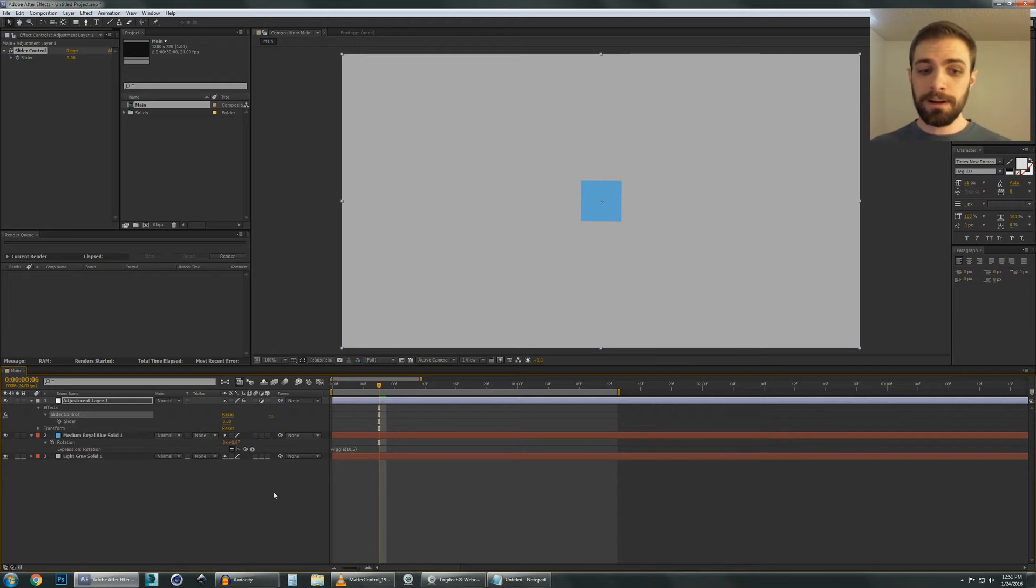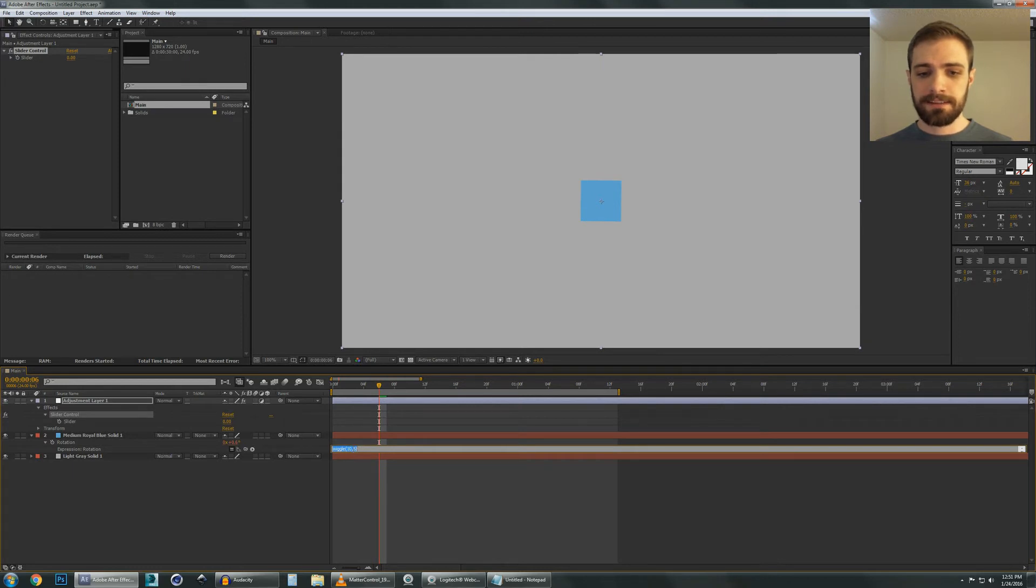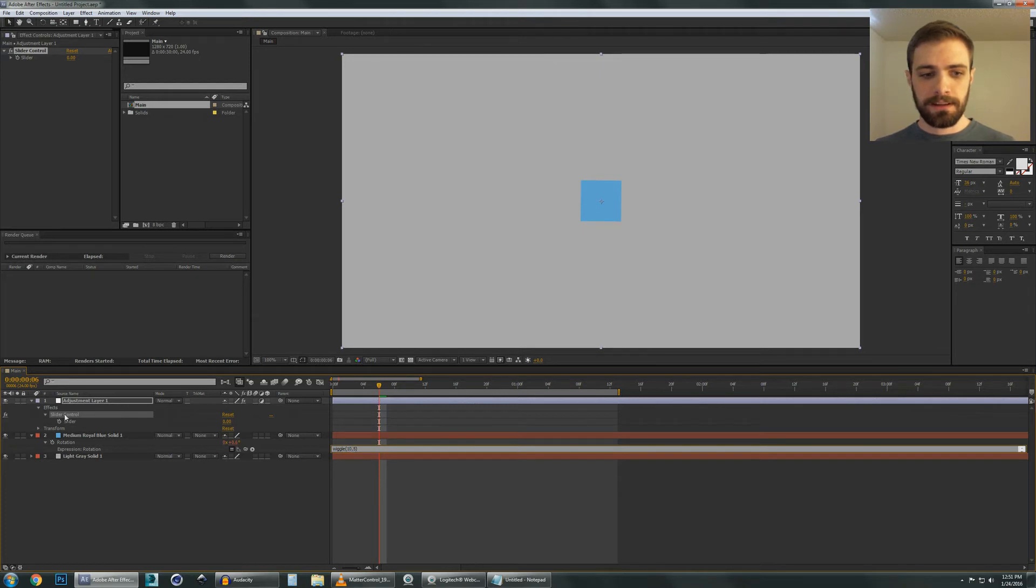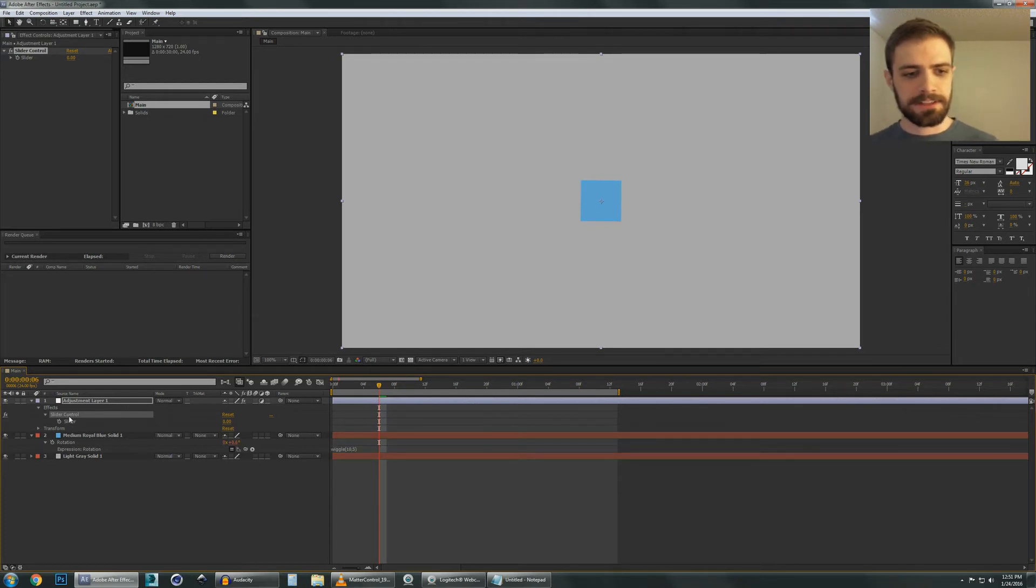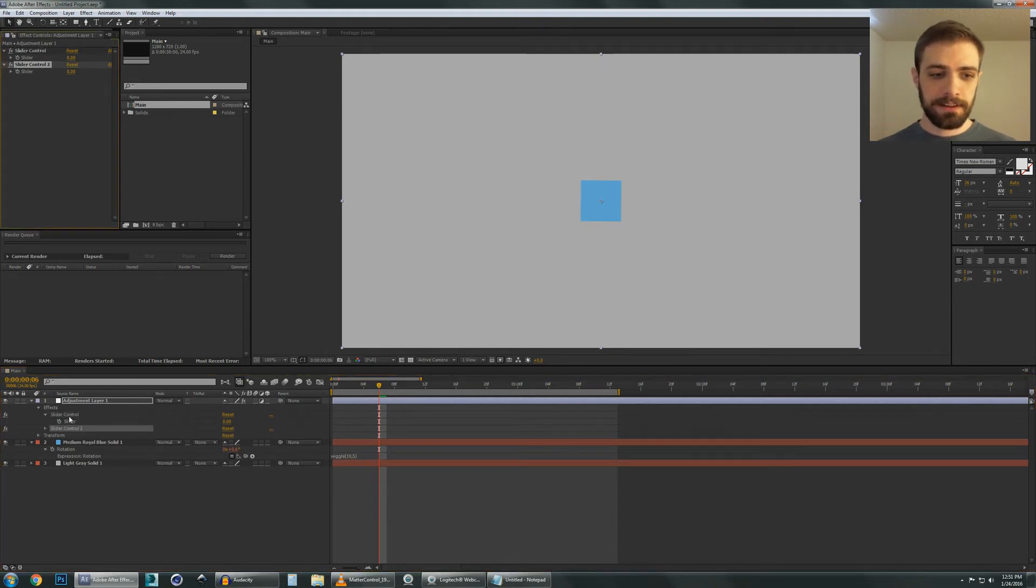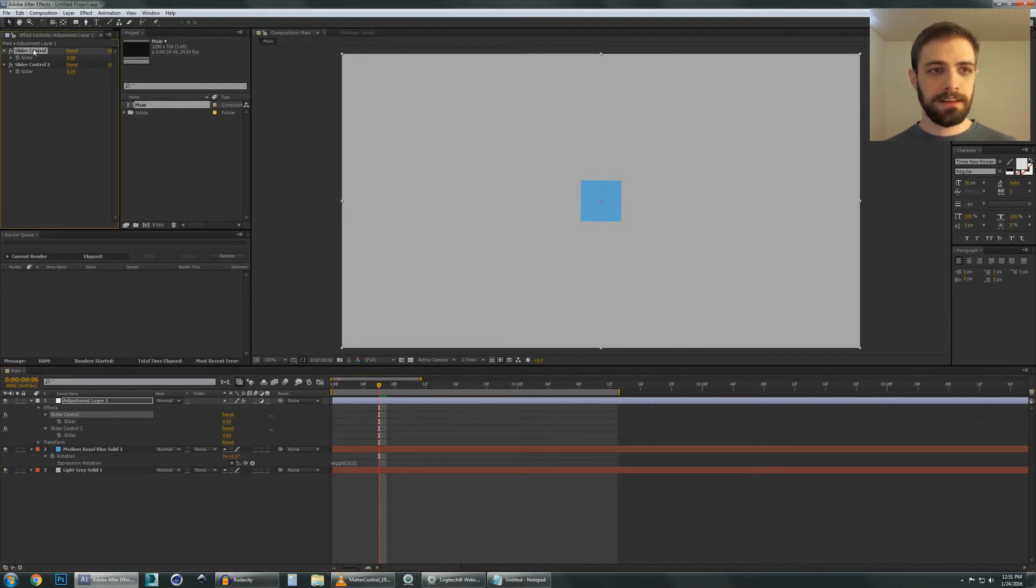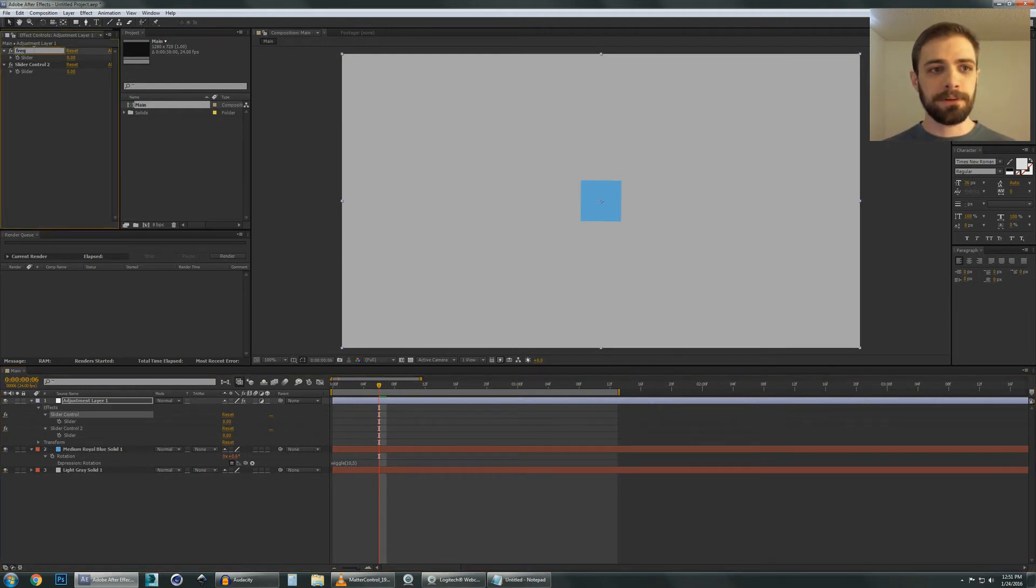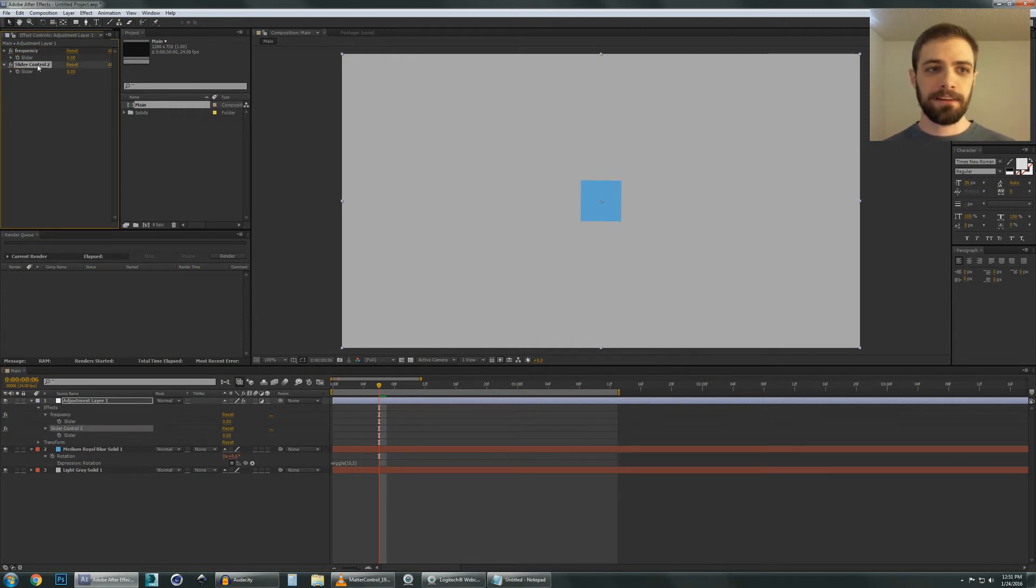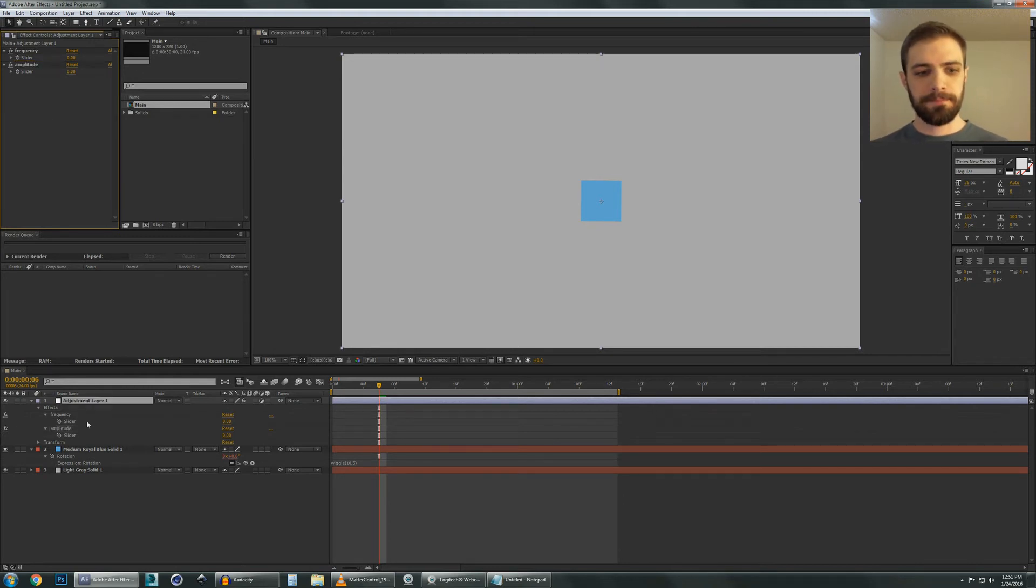Now, what we want to do is use this number here in place of the numbers that we have in our expression inside of this wiggle. So what we can do here is first, let's go back to the adjustment layer and we're going to duplicate that slider control by hitting Ctrl-D. We've made another one. And just for fun, I'm going to hit Enter to rename these. I'm going to call this one Frequency just to make it a little easier to understand, and this one Amplitude.